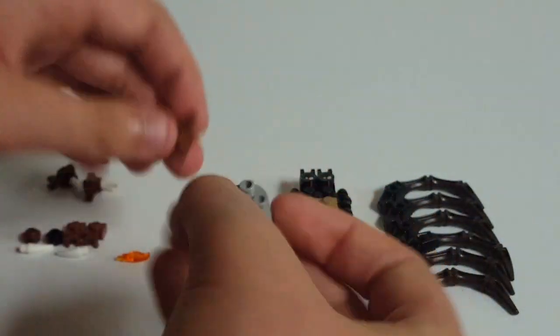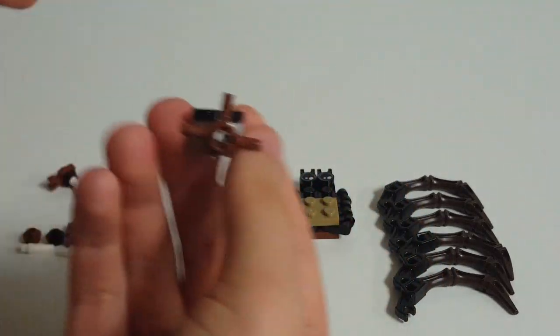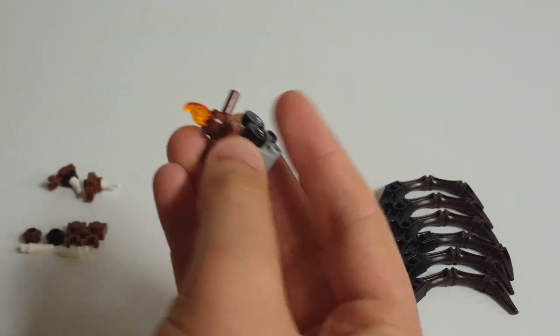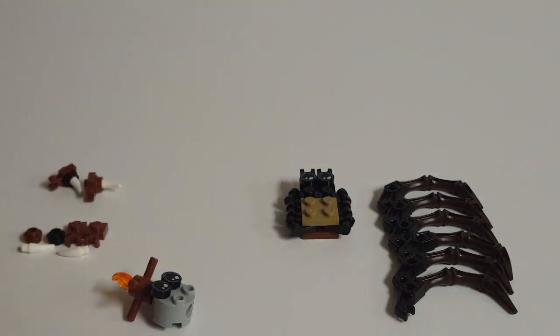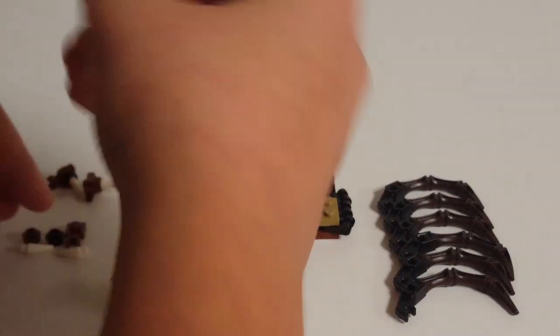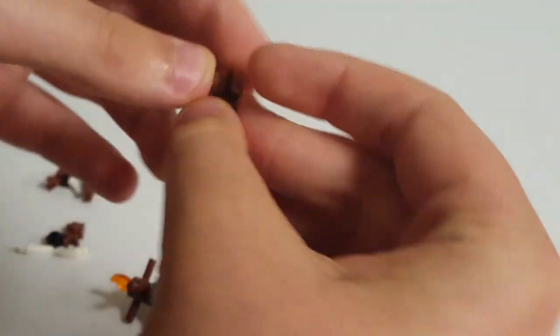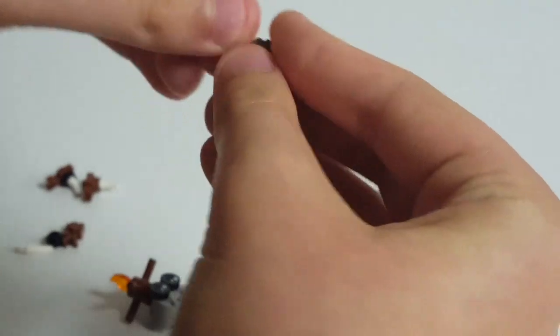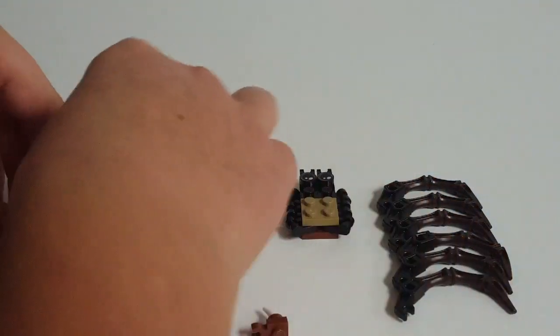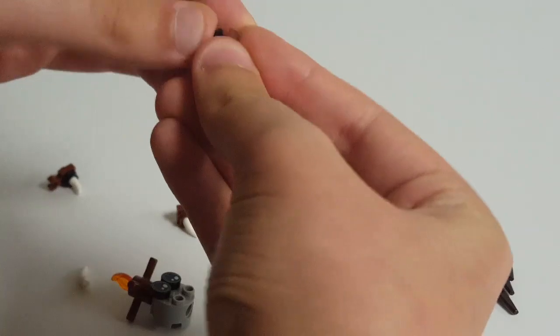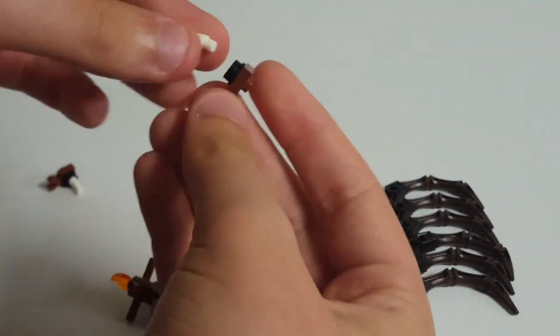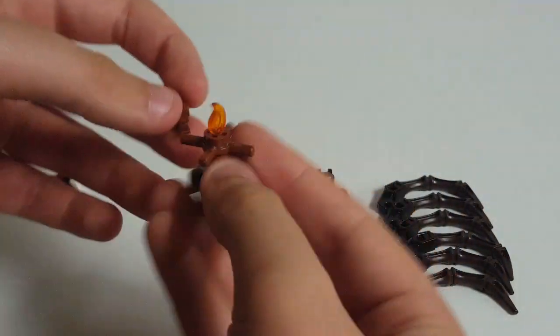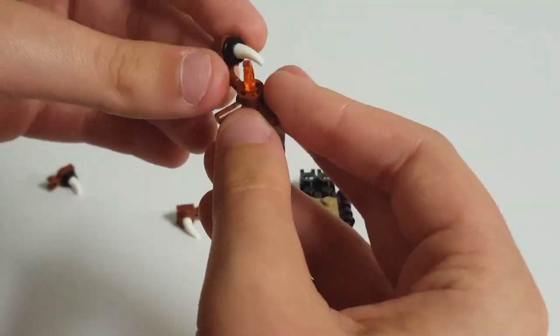And here on the front, we'll take this sort of ship's wheel piece, I suppose, a candle flame, and then we'll make two of each of the following sub-assemblies. One-by-one with a clip, brown stud, and a tooth. Make two of those, and then same thing but brown clip, black stud, tooth. Make two of those, and that'll just be for this thing's mouth.